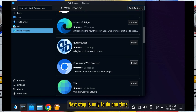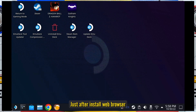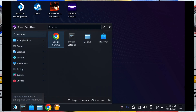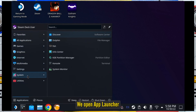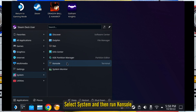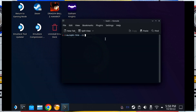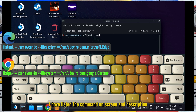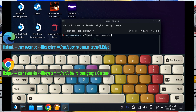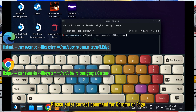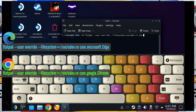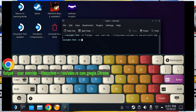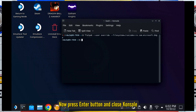The next step only needs to be done once, just after installing the web browser. Open the app launcher, select System, then open the console. Enter the override command — I have listed the command on screen and in the description. Be careful to enter the correct command for Chrome or Edge. Press Enter and then close the console.